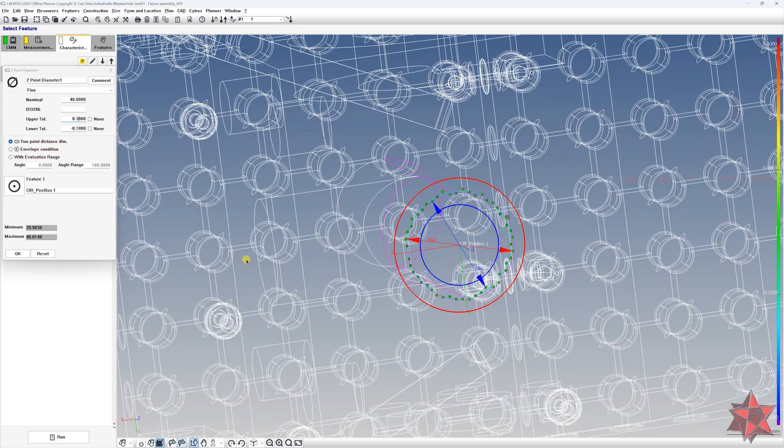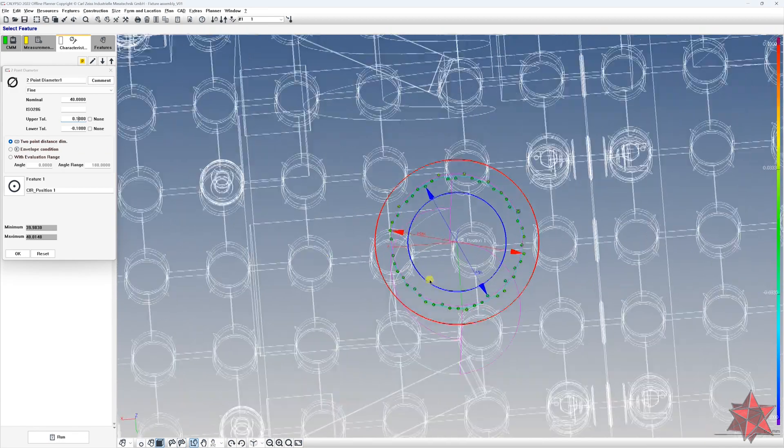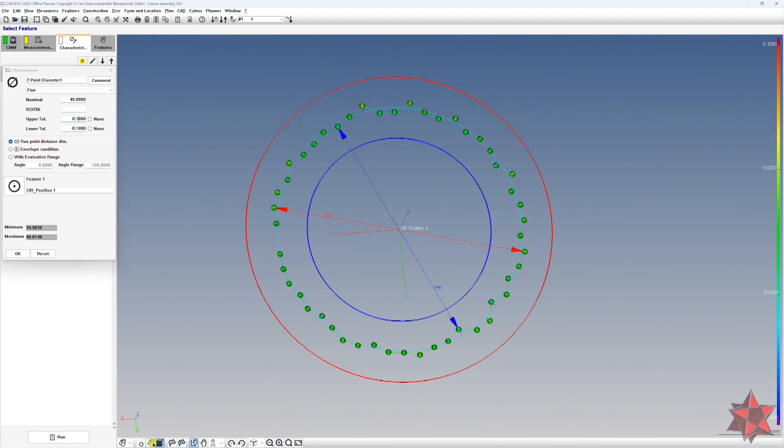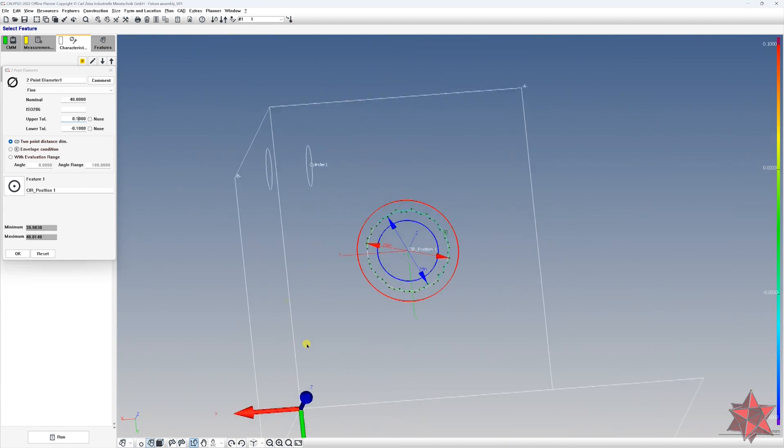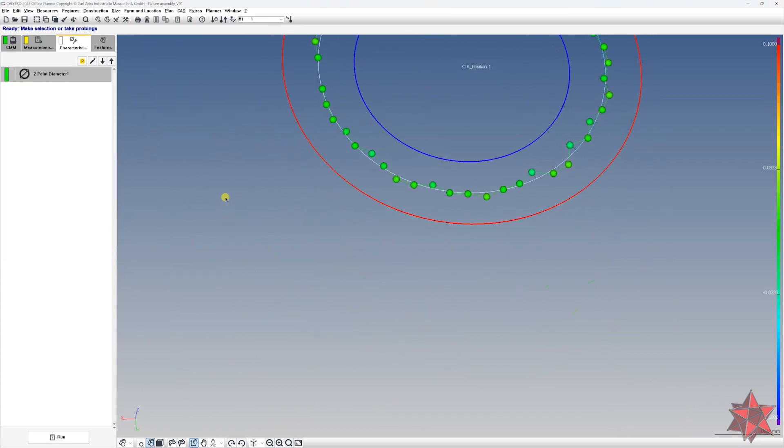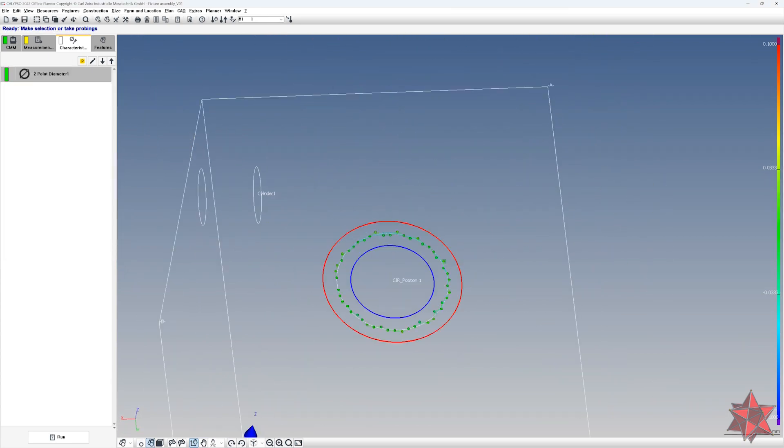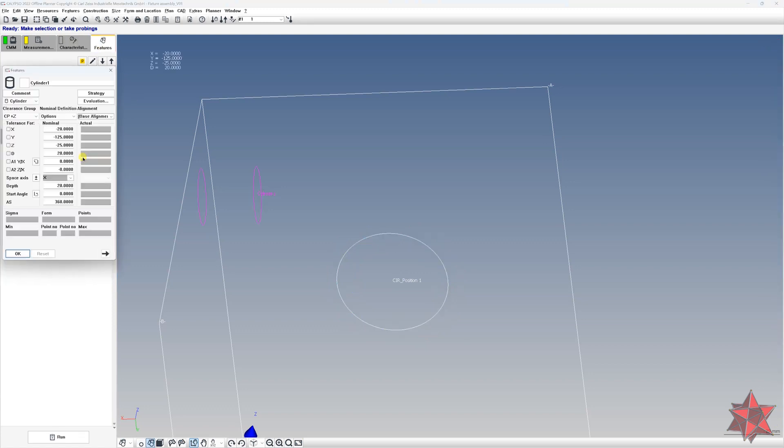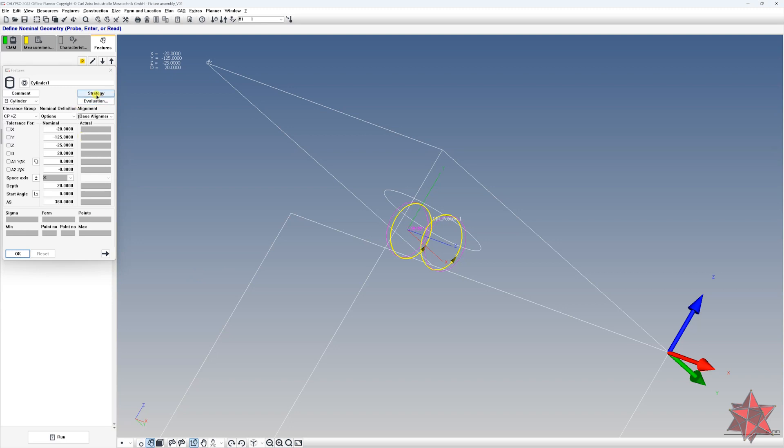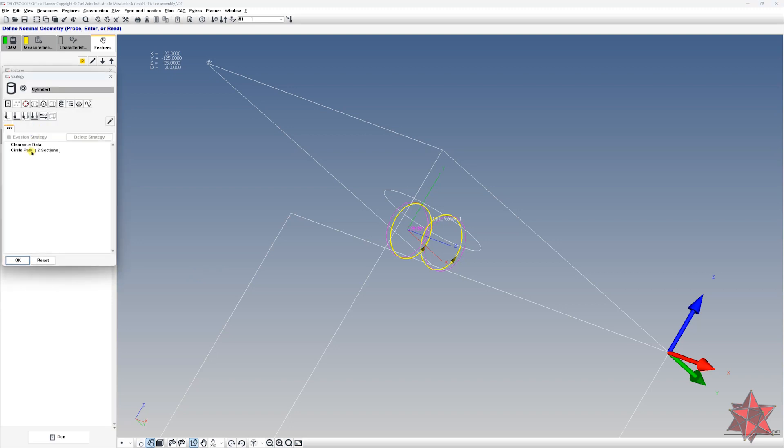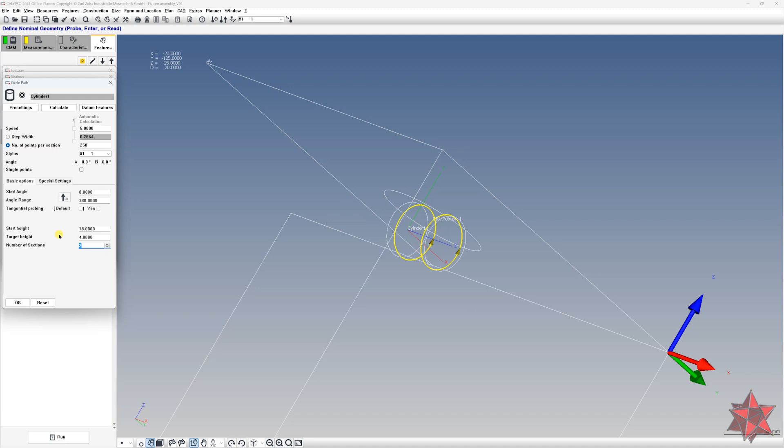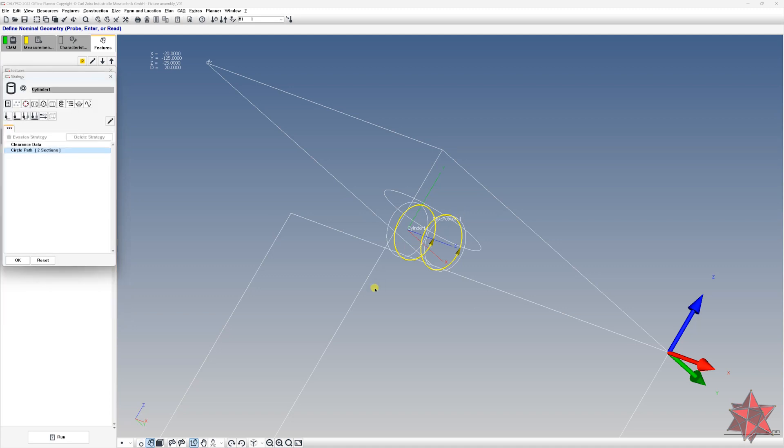Let's see it like this. I think we don't need this also, let's see it like this. This is for two point distance. Now if we go to the cylinder right here, let's make sure that the strategy is correct. Go to circle path, set here, for example, 250, make it with a five millimeter speed, and we have three hundred and eighty degrees, set it at four millimeters.